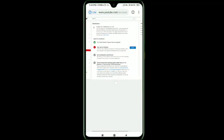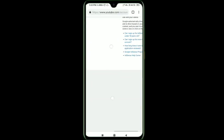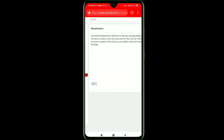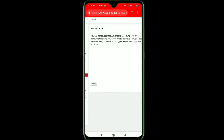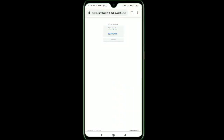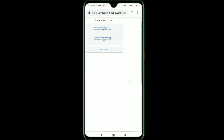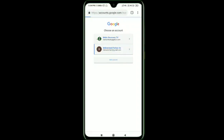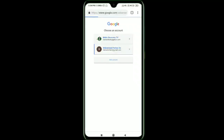If you click on the AdSense account, you can connect to the AdSense account. Click the next button, then you can enter your email address. Select the email address to continue.